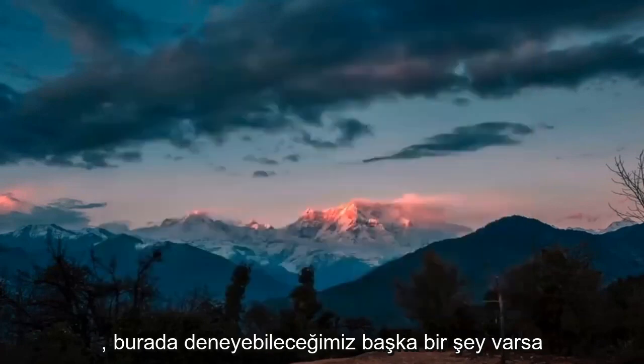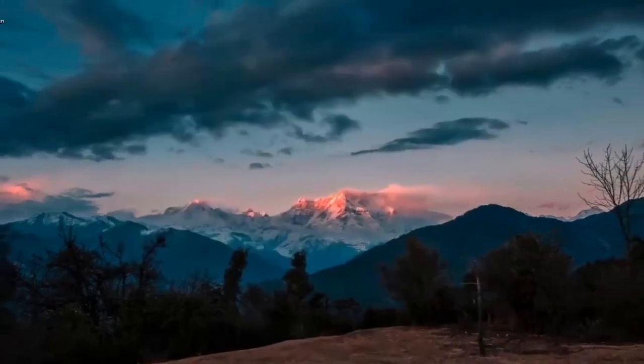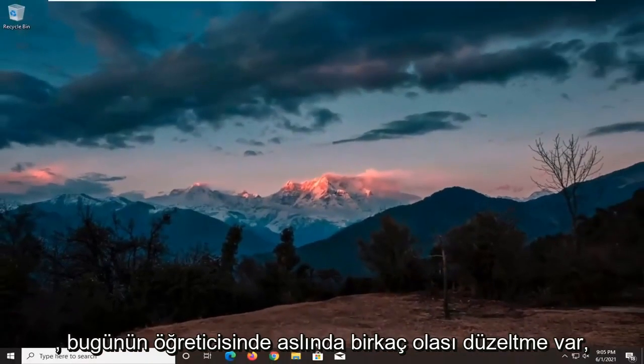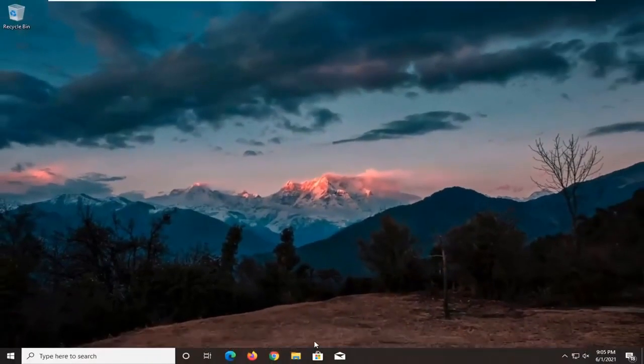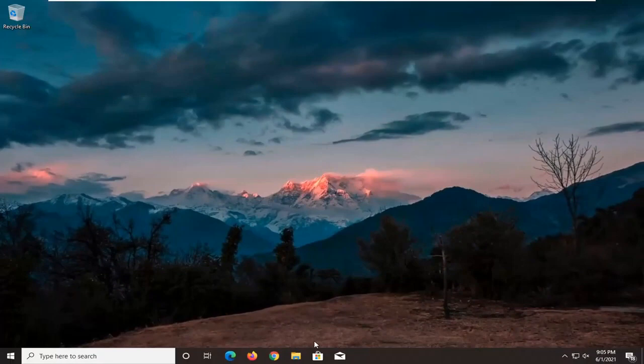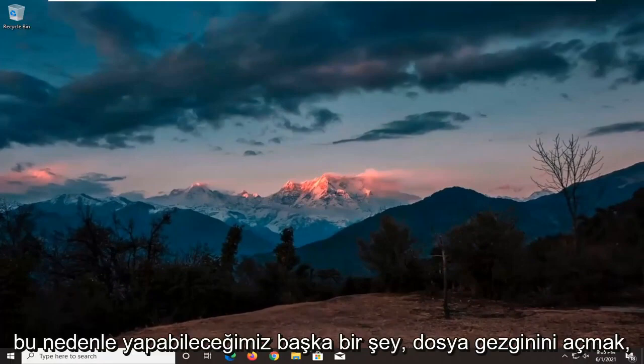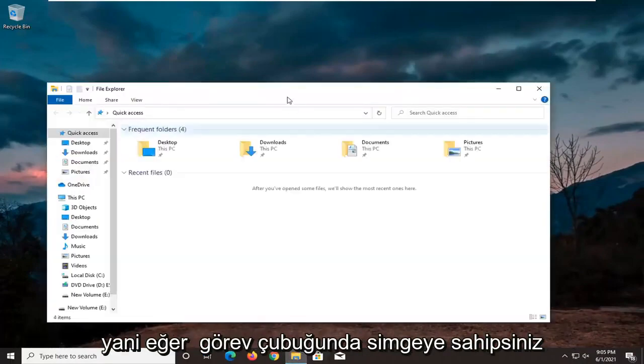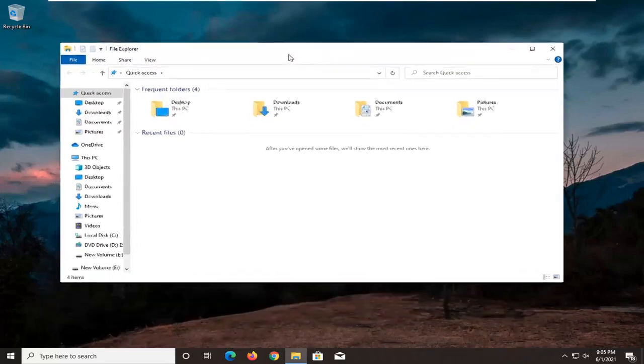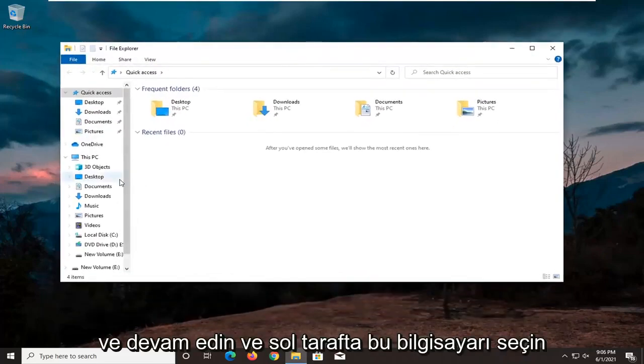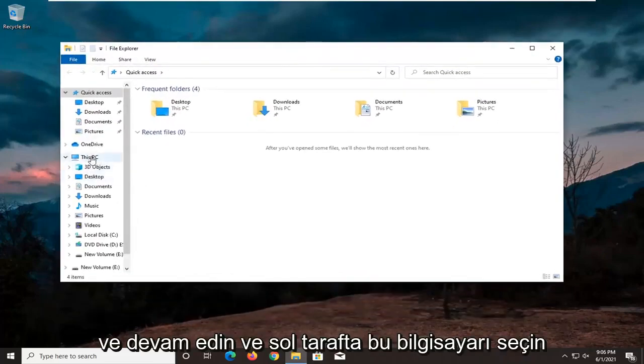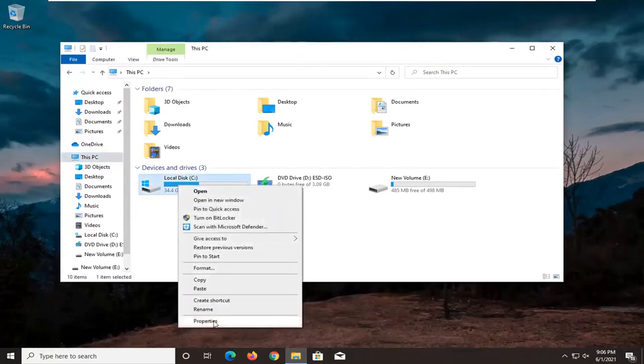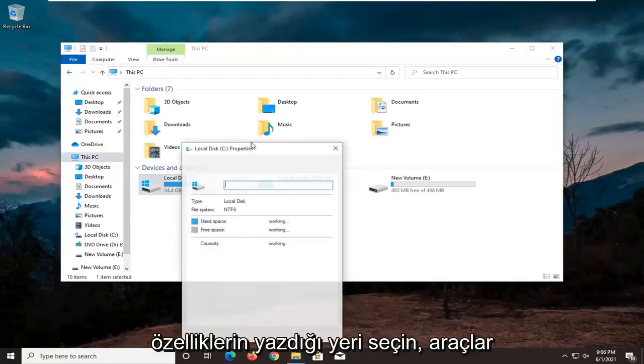Something else we can try here. There's actually going to be several potential fixes in today's tutorial here. So there's going to be a lot to go through. Another thing we can do is open up file explorer. So if you have the icon down in the taskbar, go ahead and select this PC on the left side, right click on the local drive where Windows is installed on, and then select where it says properties.